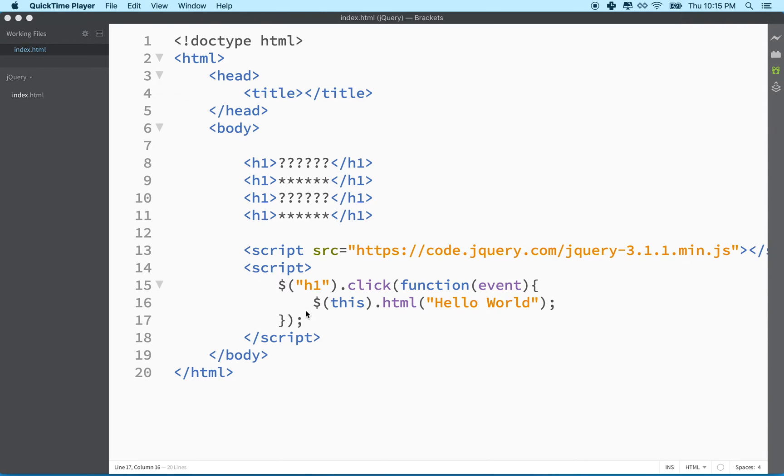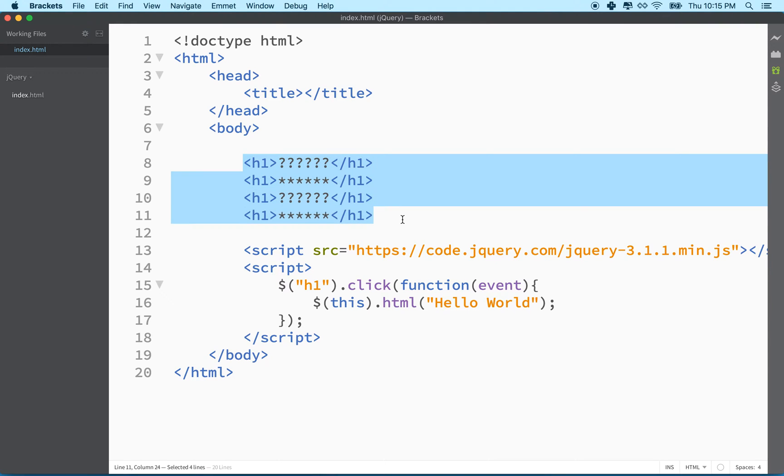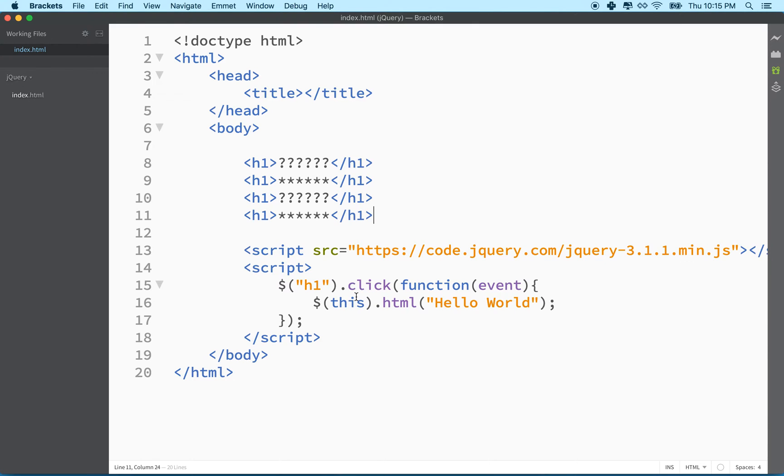Let's do a little bit more with jQuery to get a feel for how it works. So I've got a click event that applies to each one of these h1 tags. And what I'd like to do is do something a little more complicated.